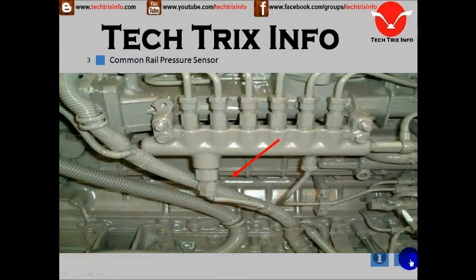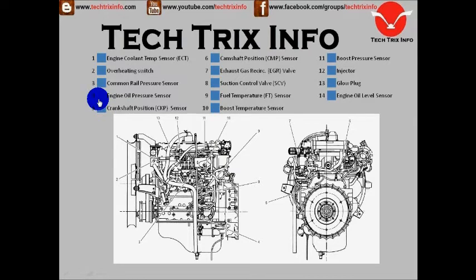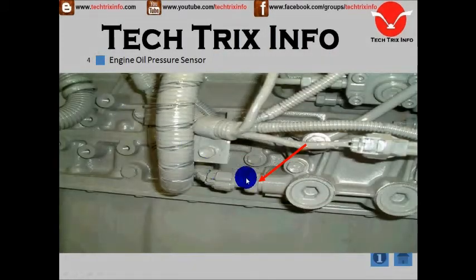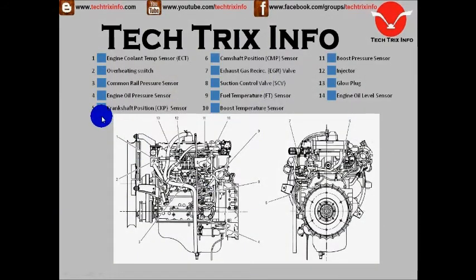Next, let's see the engine oil pressure sensor. Number four is the engine oil pressure sensor. Here we have the engine oil pressure sensor located.